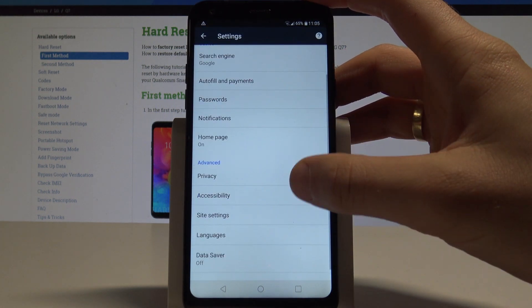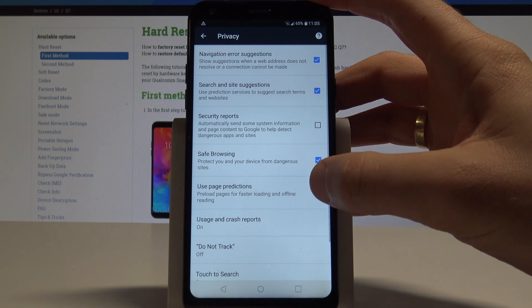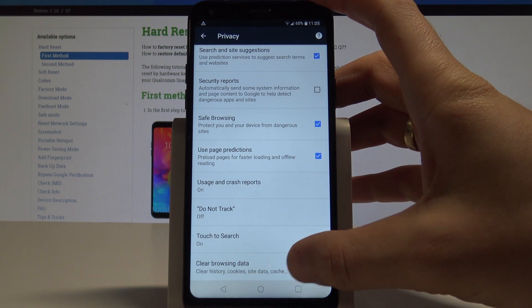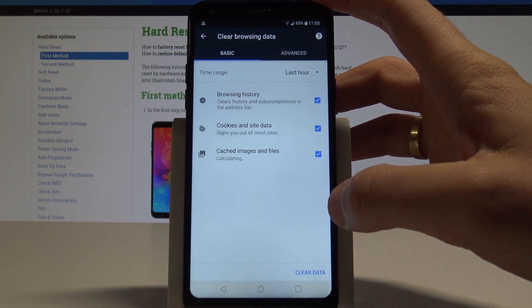Scroll down and choose privacy right here. Scroll down again and choose clear browsing data.